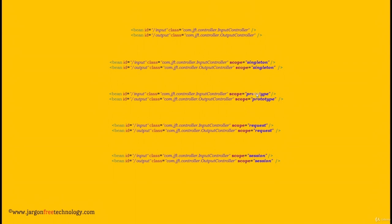If the scope attribute is set to prototype, then Spring will create an instance of the class every time it is asked for, and Spring will not create the instance at the start of our application — objects will be lazily created, meaning only when they are asked for. However, if the scope attribute is set to request, then Spring will create an instance of the class every time a request is sent to the server. Similarly, if scope is set to session, then Spring will create an instance of the class for every session. Scope equals request and scope equals session are applicable only for web applications.